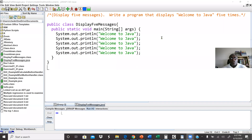Welcome to Java programming. This is a lab work, and this is our second lab work. In this lab work, we're going to learn how to display messages, as in the previous lab work. Here we are going to display five messages.